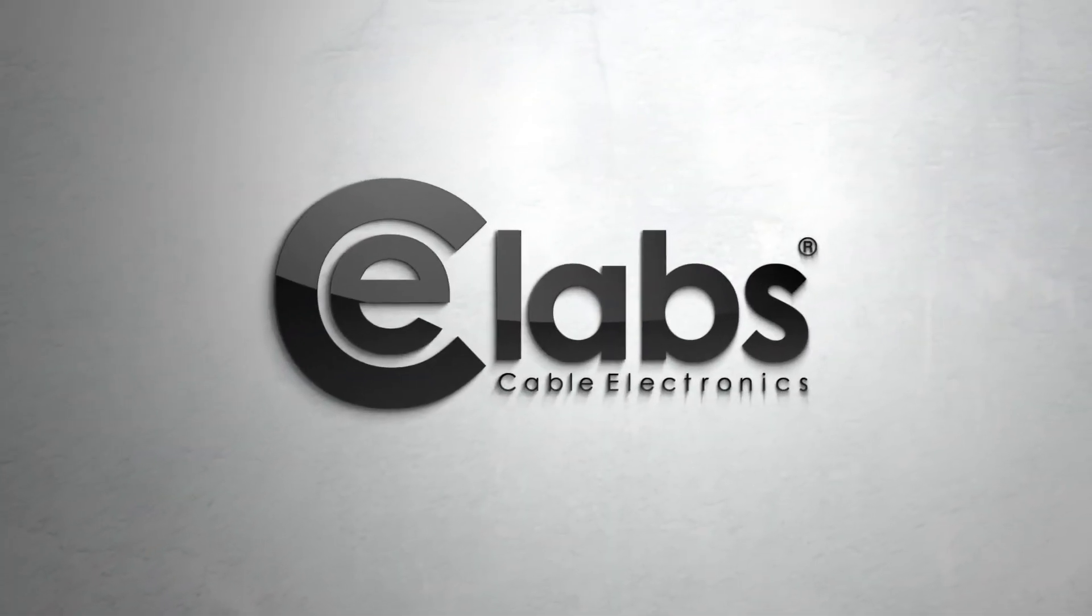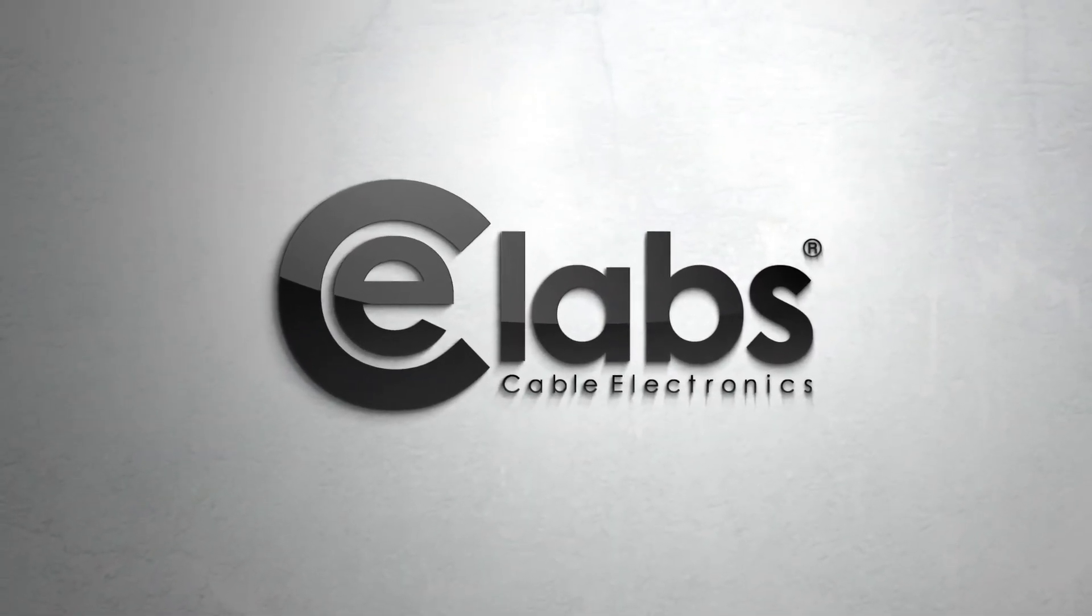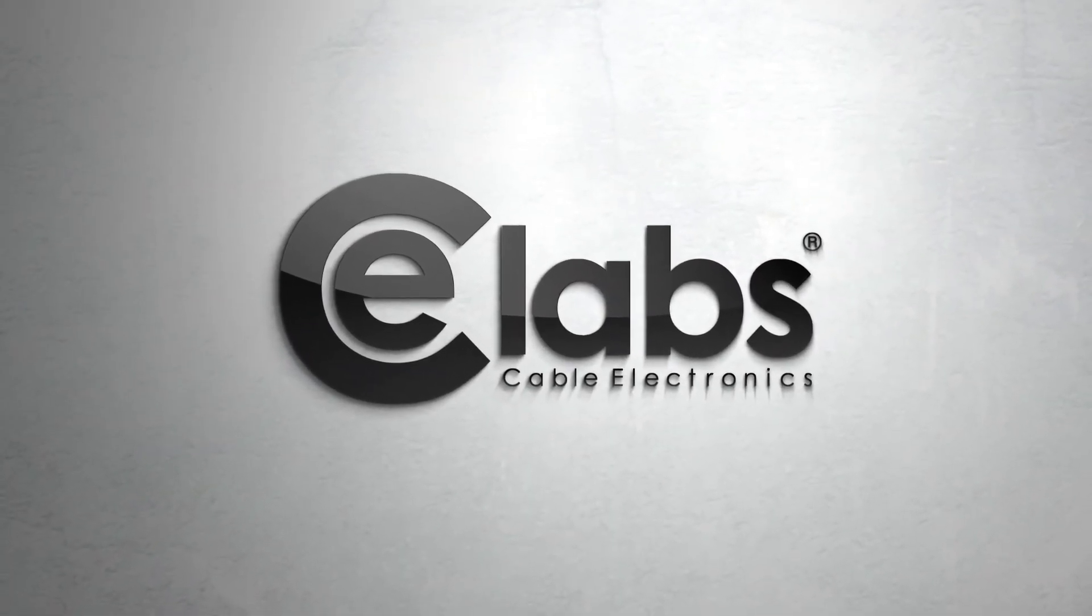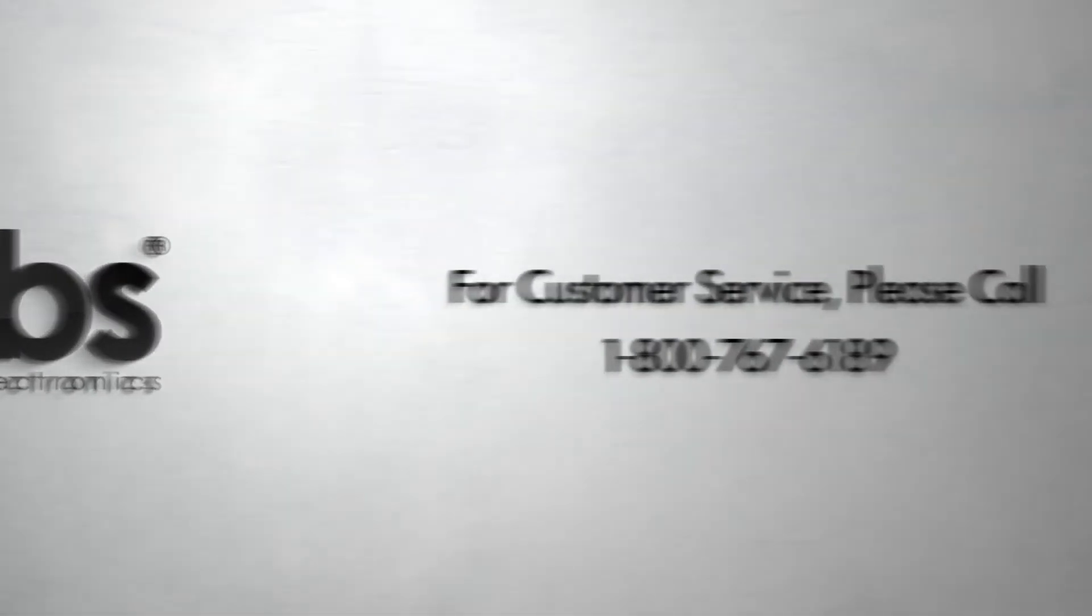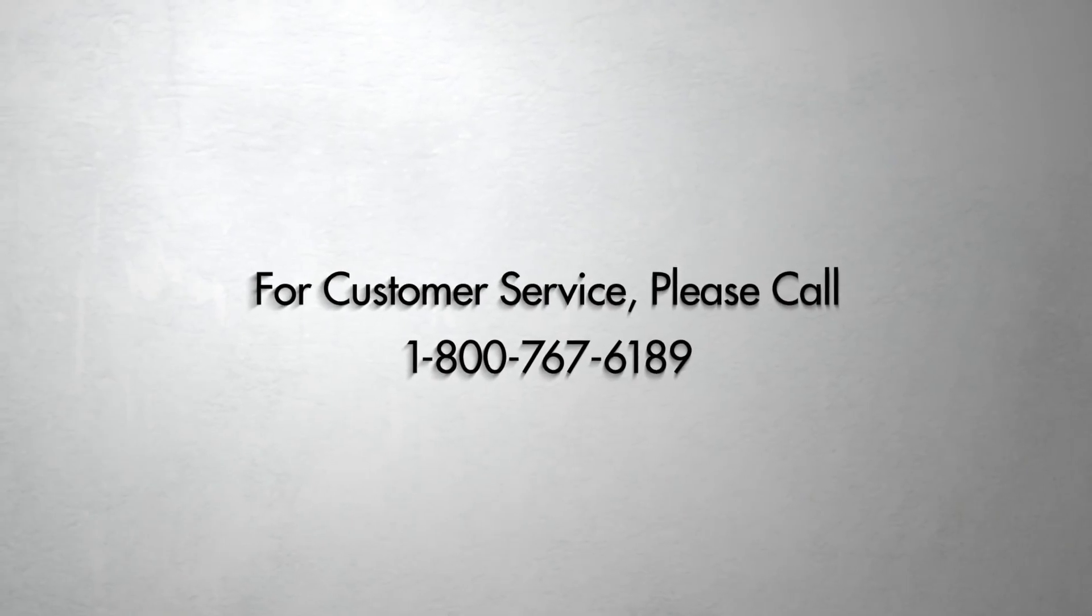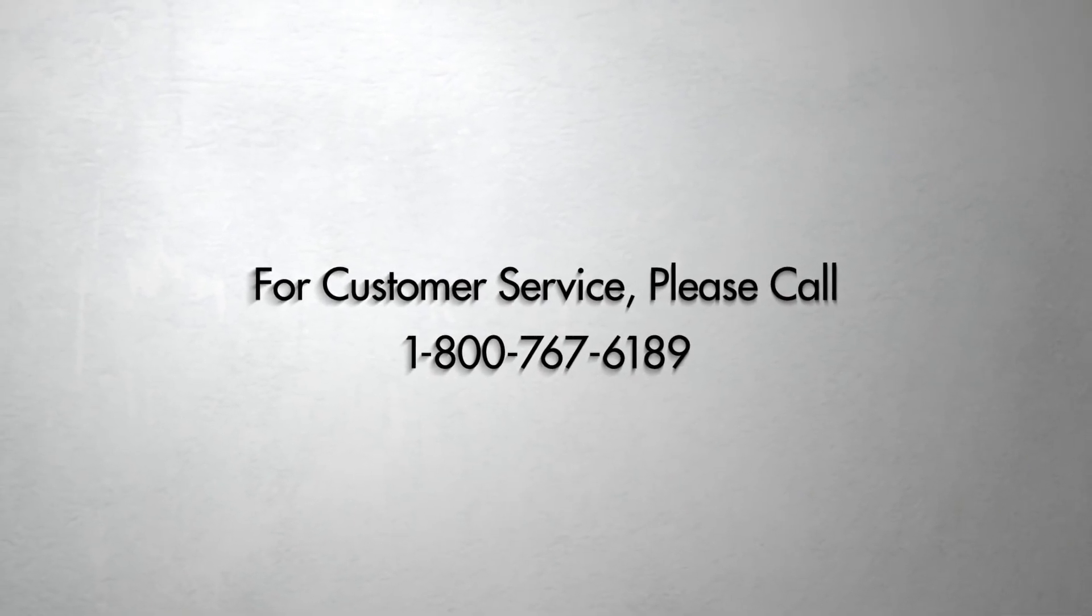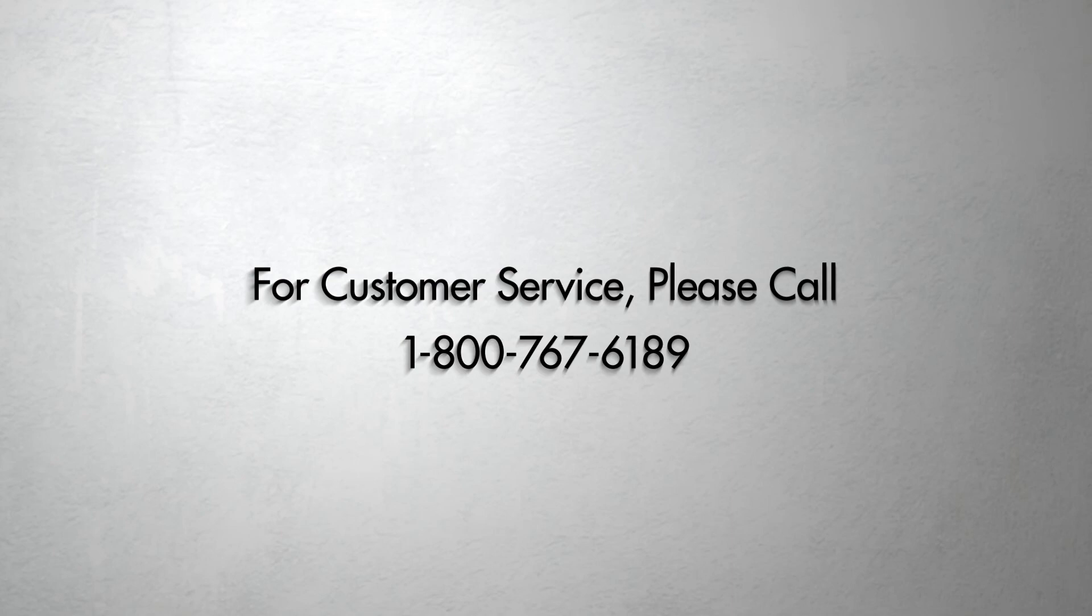And that concludes this lesson. Thank you for using CE Labs for your digital signage needs. Look forward to more videos in this series as we delve deeper into QuickSign Pro Designer. And as always, if you have any questions or concerns, please contact our customer service department at 800-767-6189. Thank you.